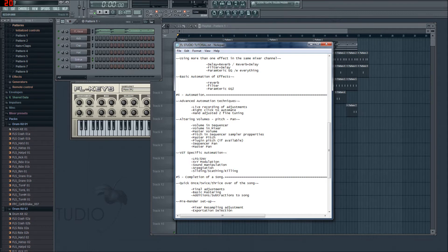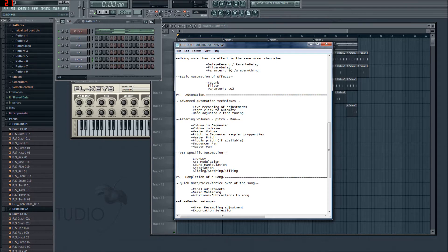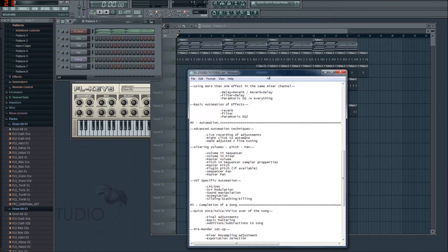In this episode we're going to cover advanced automation techniques: live recording of adjustments, right-click to automate, hand adjustment and fine tuning, ordering volumes, pitch and pan, volume in sequencer, volume in mixer, master volume, pitch in sequence, sample properties, master pitch, plugin pitch if available, sequencer pan, master pan, and VST-specific automation — which we'll cover first.